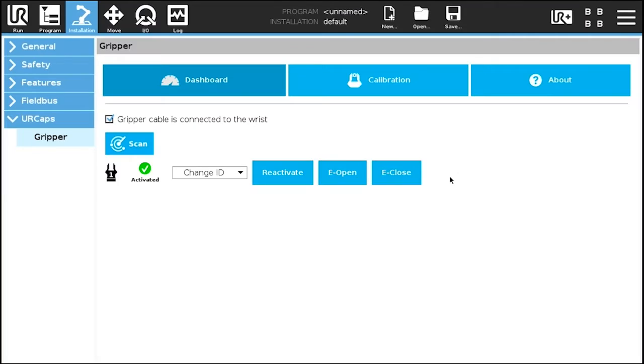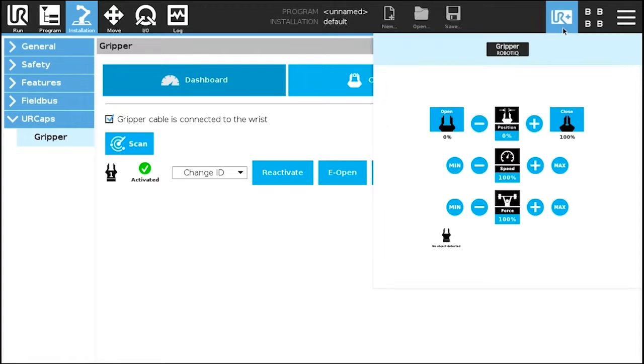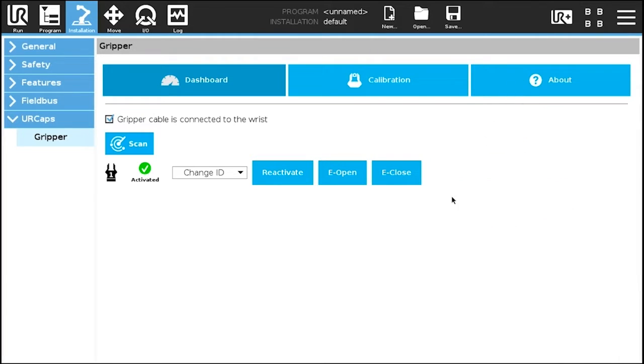Now that the gripper is activated, tap the UR plus button to display the gripper toolbar. Note that the units display in percentage.